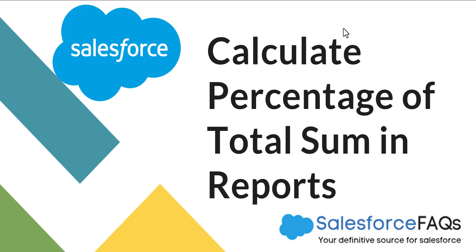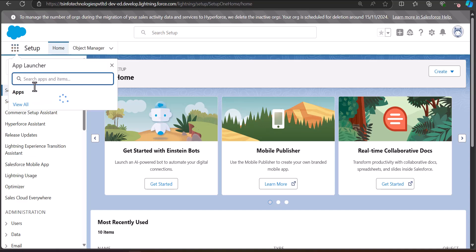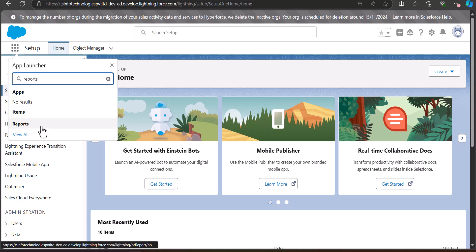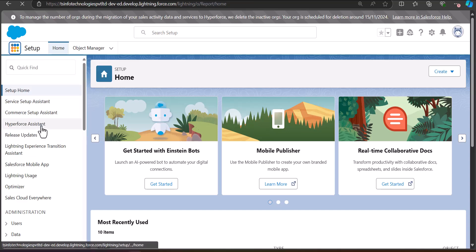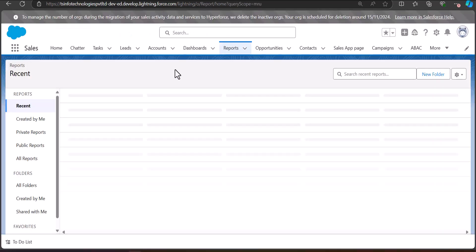Right now I'm logged into my Salesforce developer account and from here we need to navigate to the Reports tab. For that, go to the App Launcher and search for and select Reports. If you are already in the Sales application, you can directly click on the Reports tab. As we click on Reports, it will redirect us to the Reports tab.